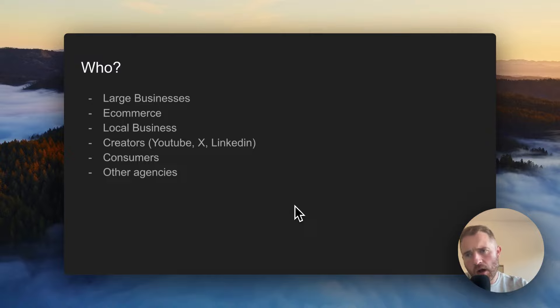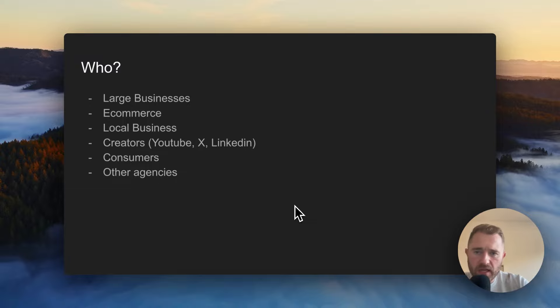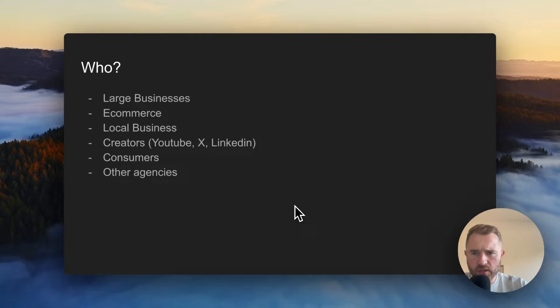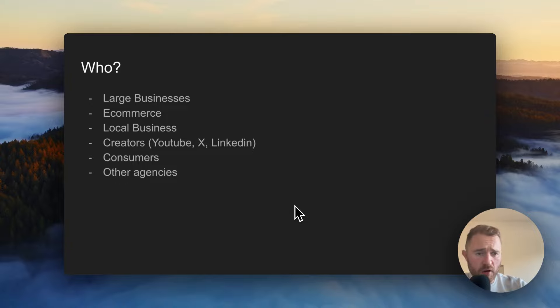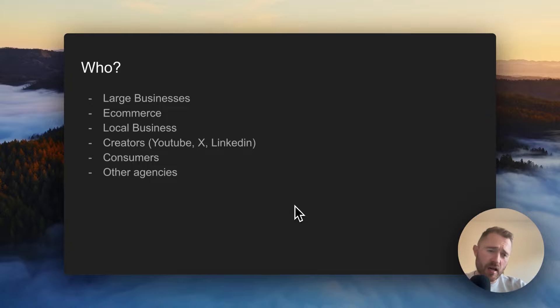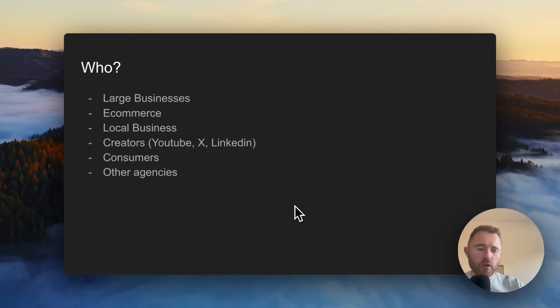Who that might be: large businesses, e-commerce, local businesses, creators on YouTube, LinkedIn, consumers, and other agencies. So other agencies like SEO agencies, PPC agencies, marketing agencies, creative PR agencies - they can all benefit from some kind of AI integration.